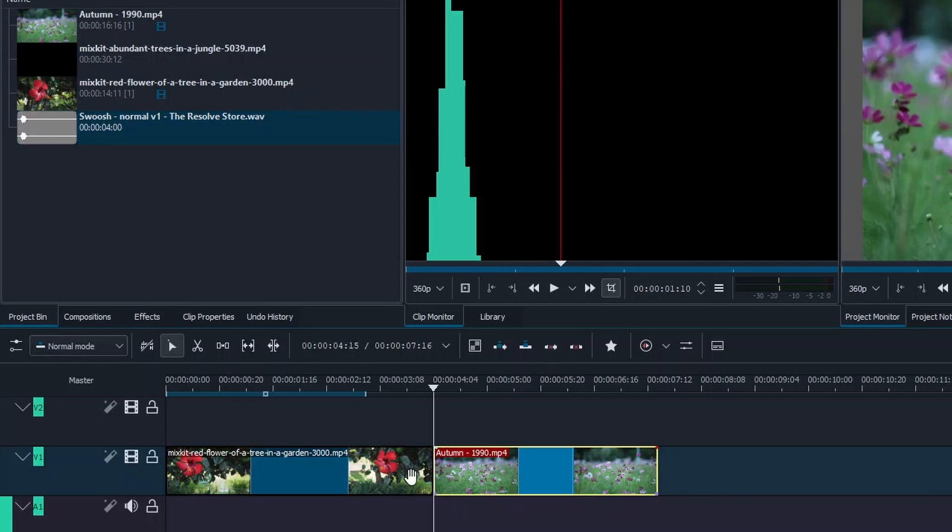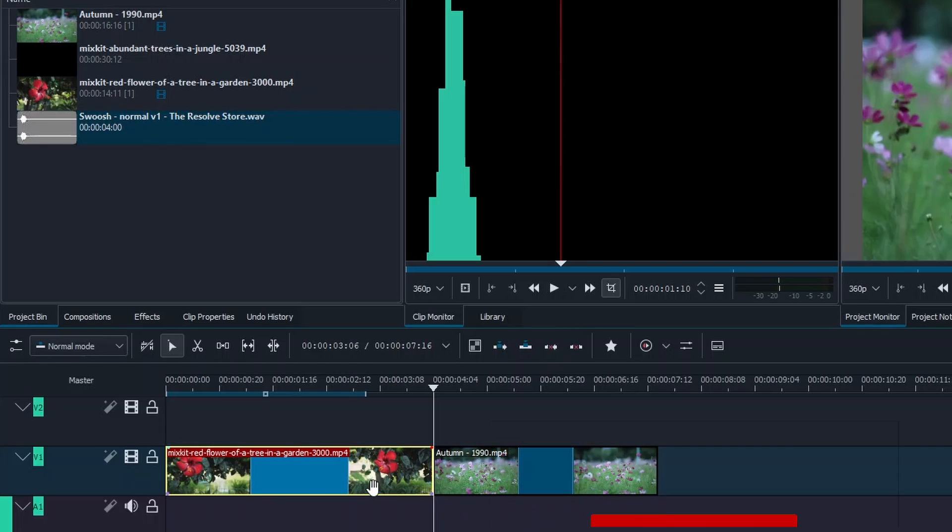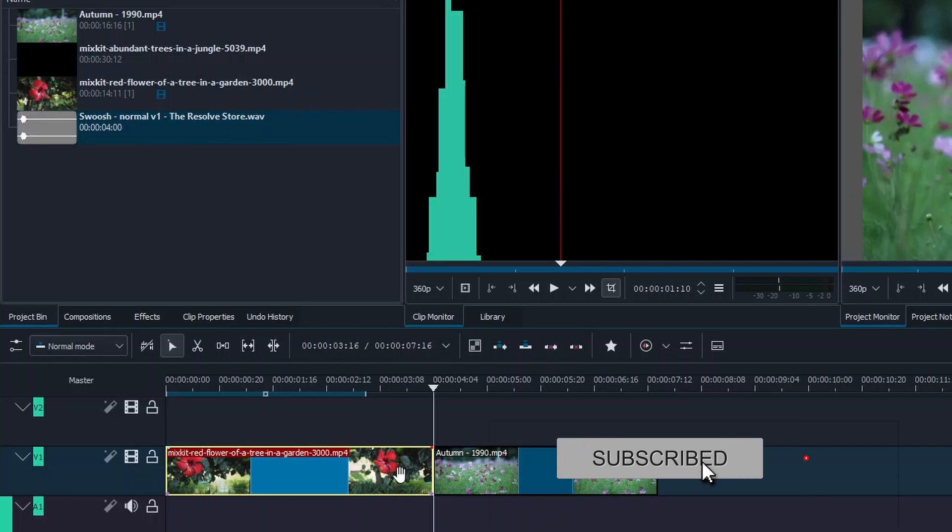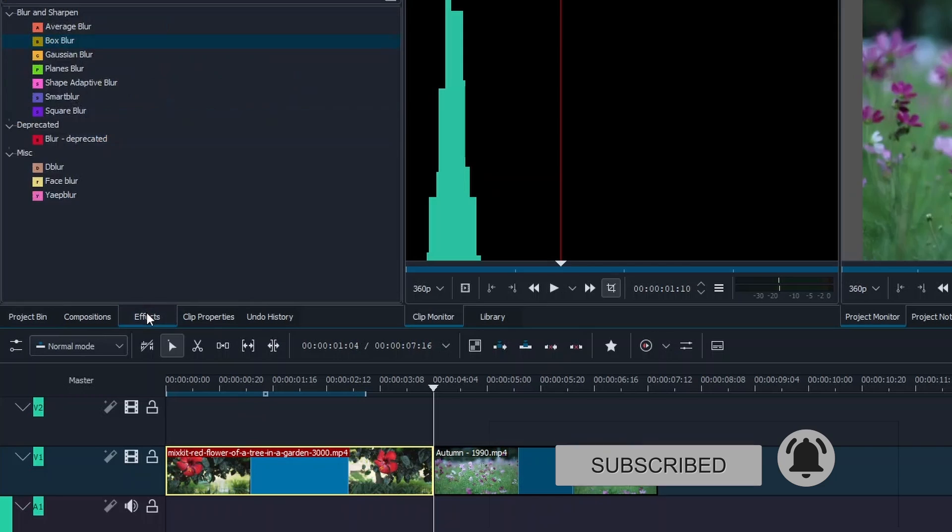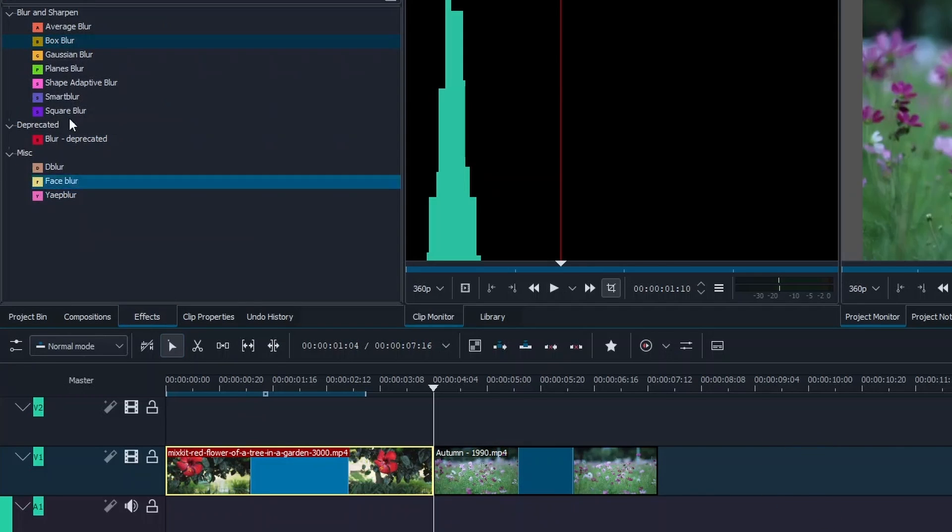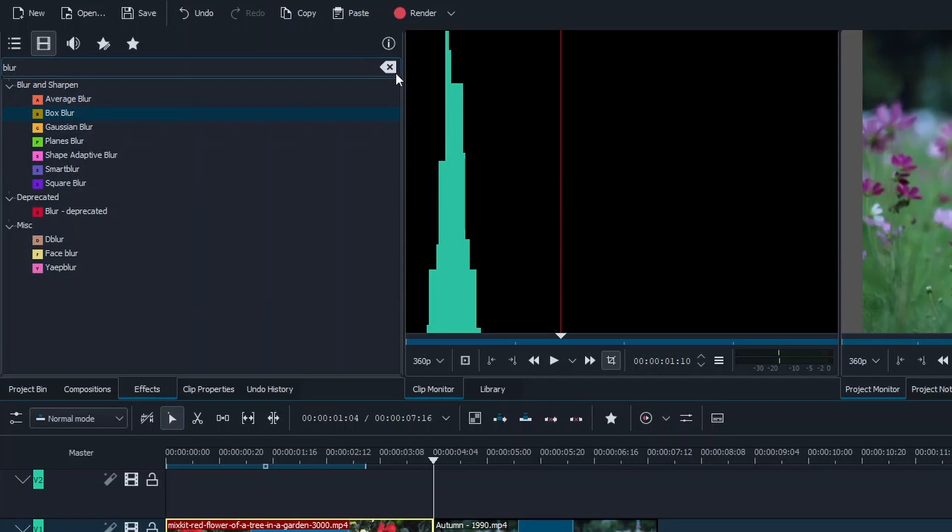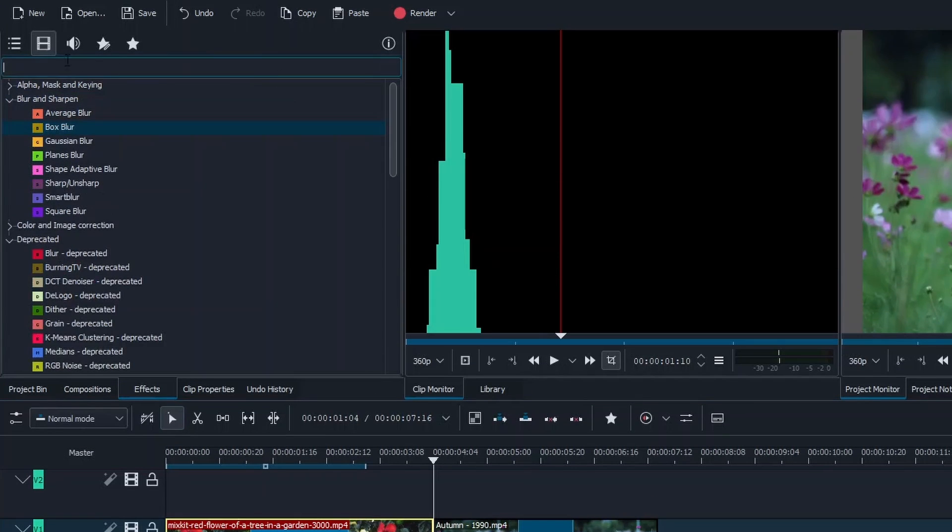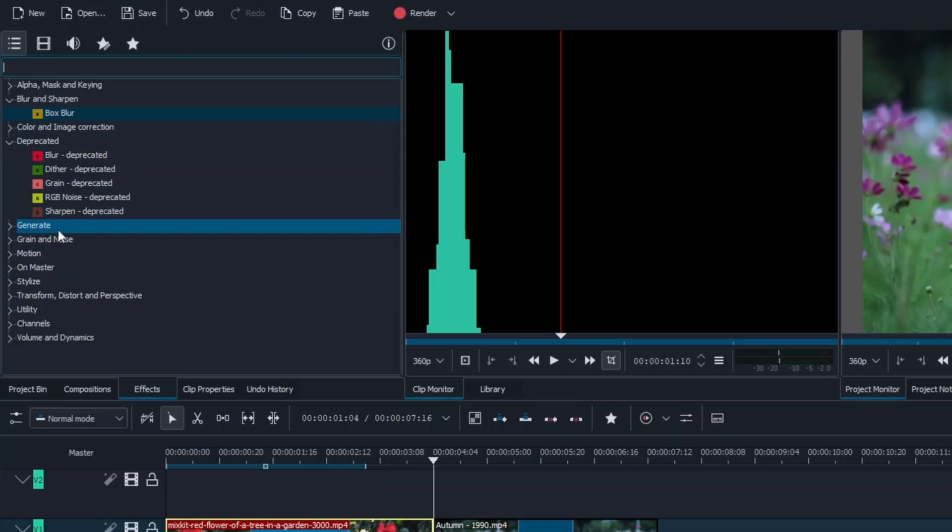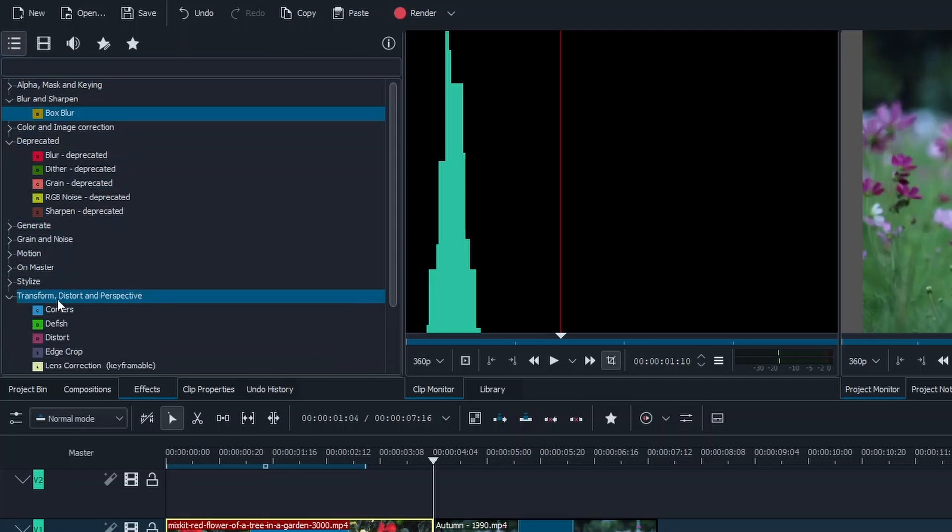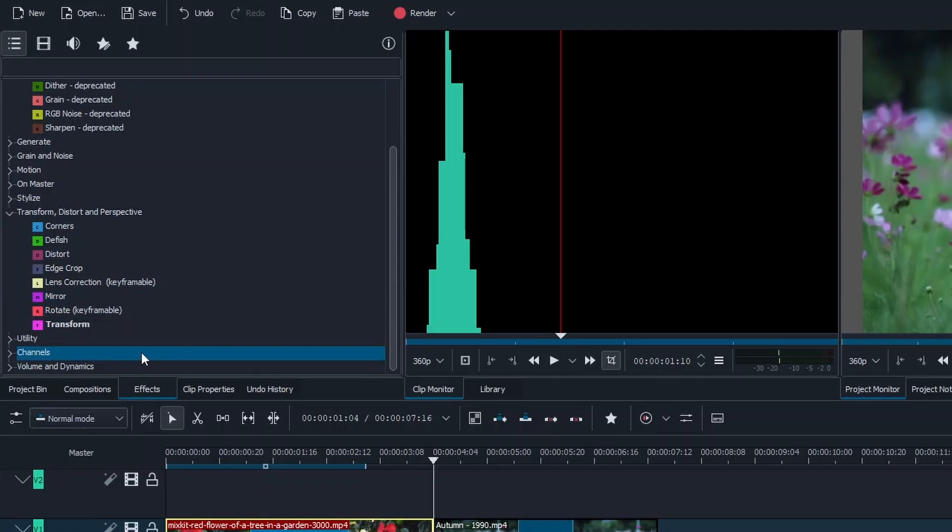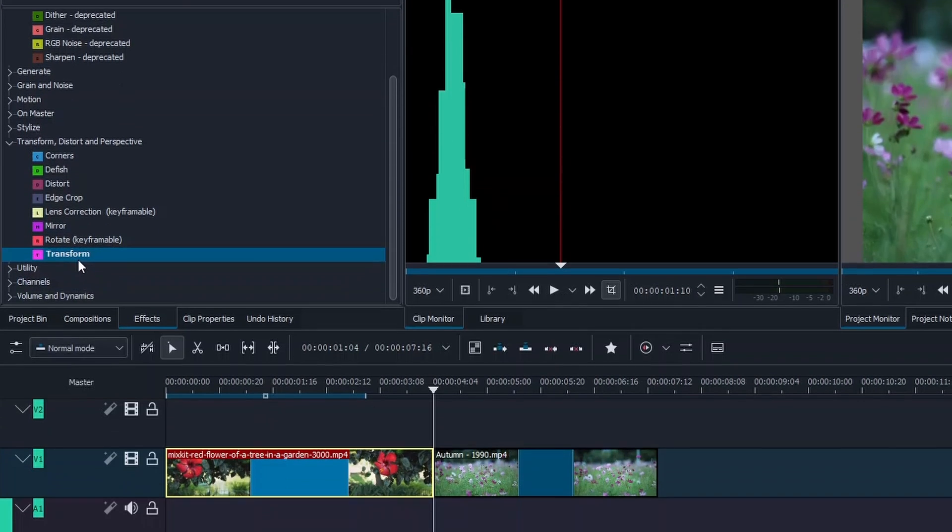We've got two video clips here already on the timeline, so what we need to do now is apply the transform effect to it. Let's go to the effects panel here, then click this, go to main video effects and go to the transform, distort and perspective.